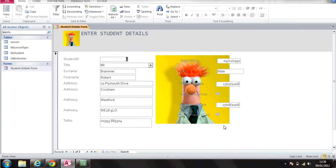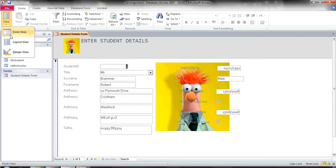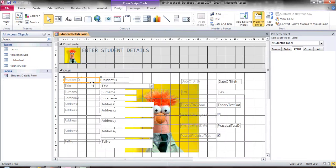To see what I've done so far, I can go to home, I can select view and I can select form view. That will show me what I've done here. I have my logo, I have my title, I have a background image if I wanted to use that. That is one way of doing it.